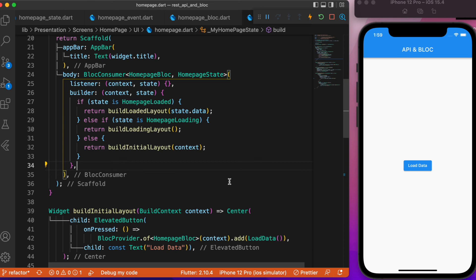With this we complete the wiring of the BLoC pattern with the HTTP GET request API calls. Hope you guys enjoyed this video — if you did, consider subscribing and I will see you in the next one. Bye!